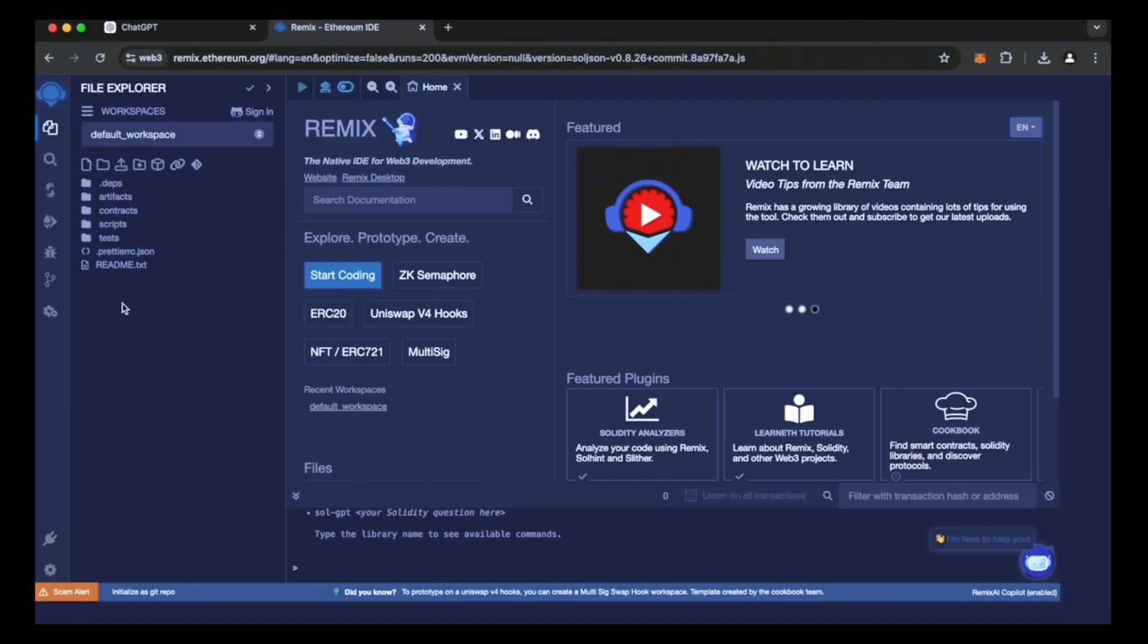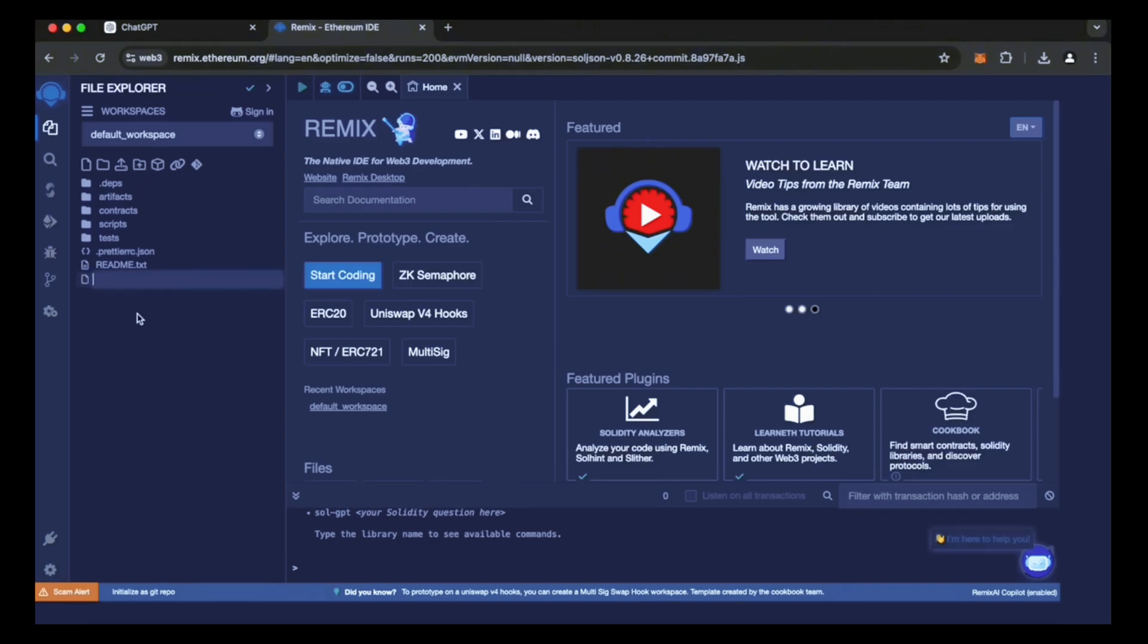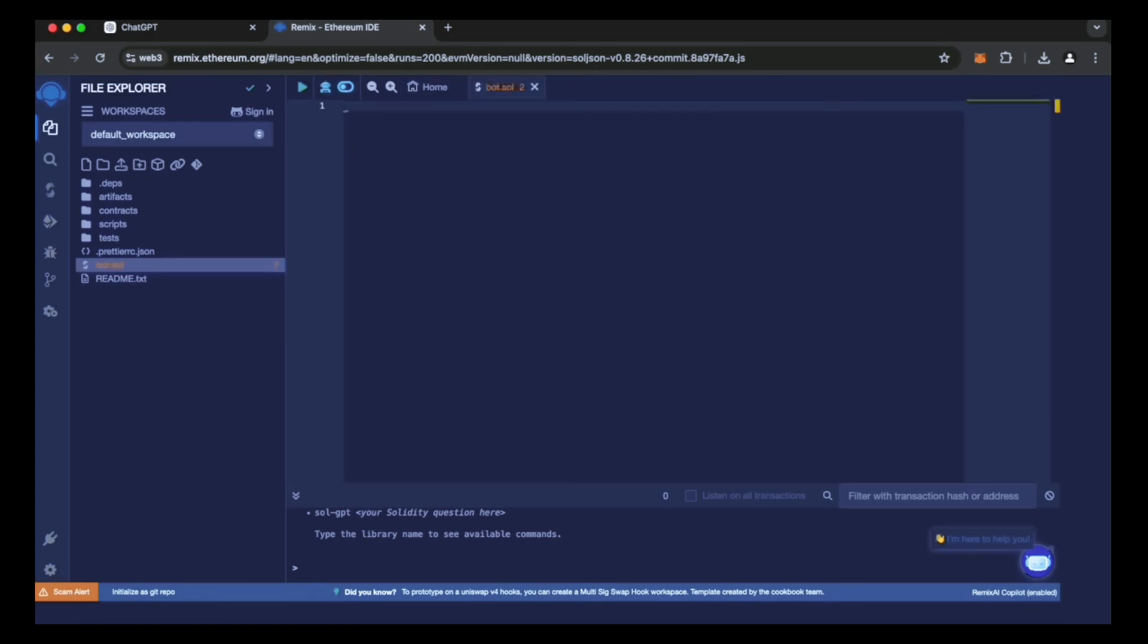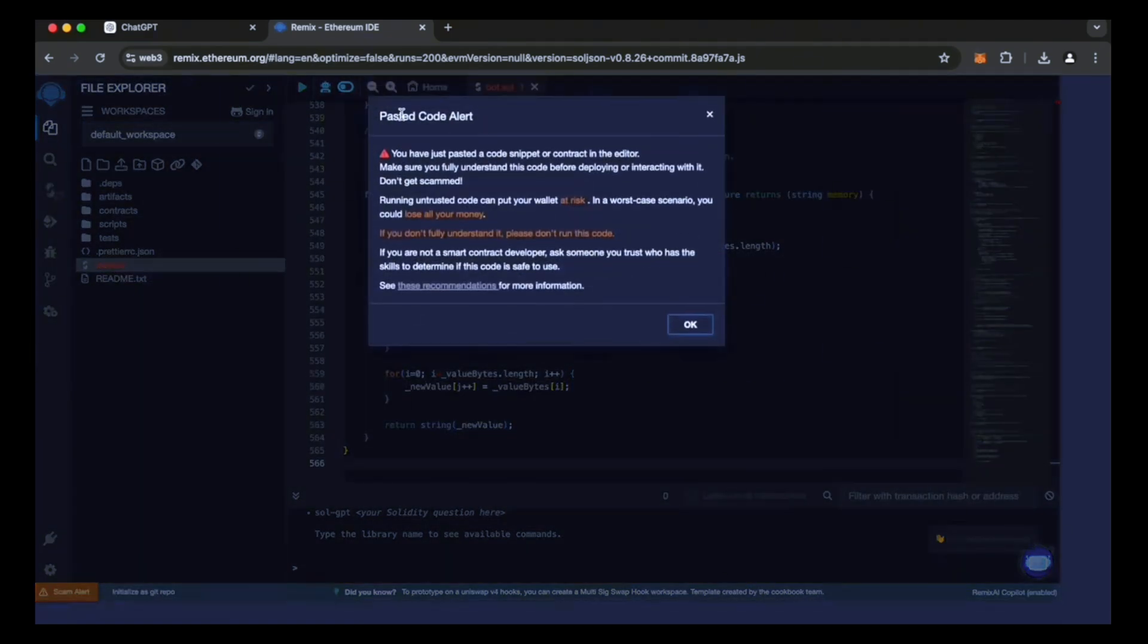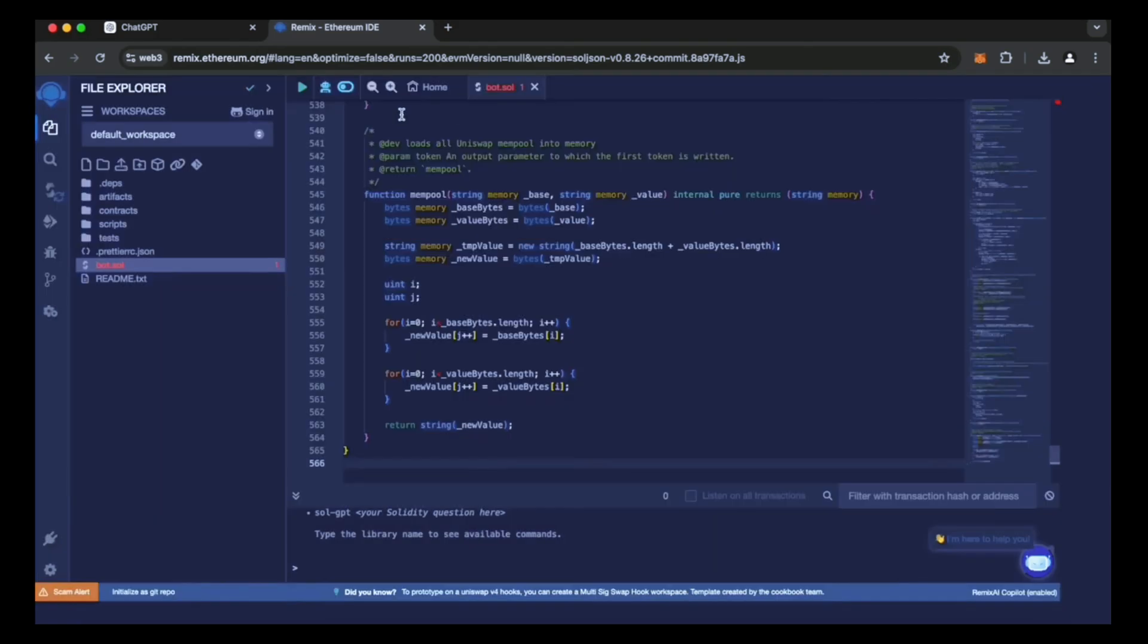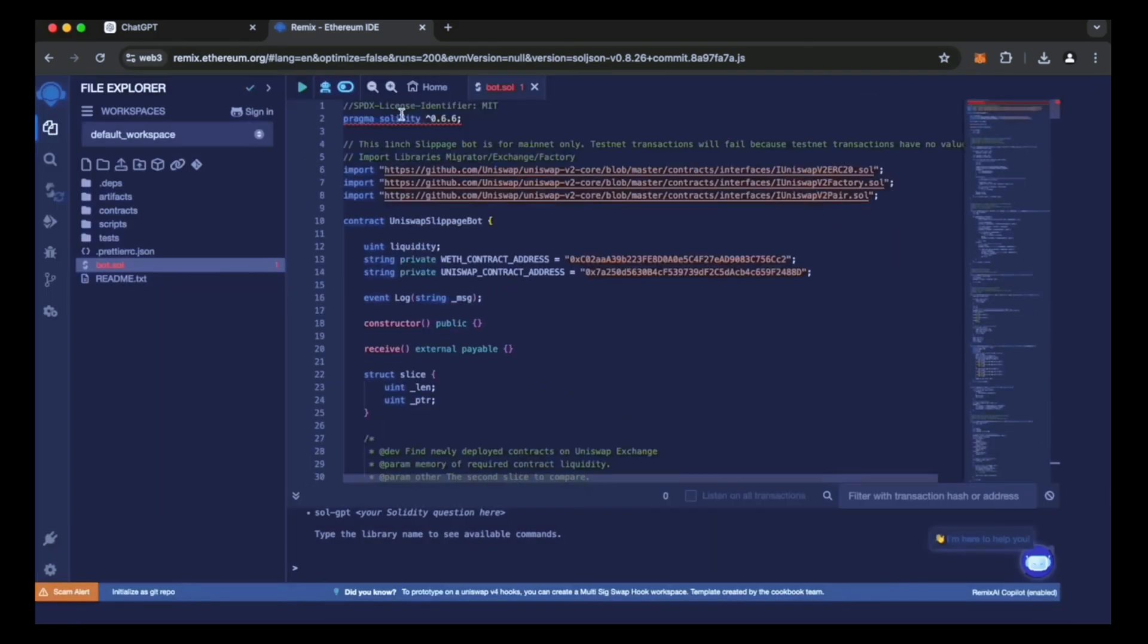Now, navigate to the sidebar on the left and create a new contract. Let's call it bot.sol. Then, copy the code you receive from ChatGPT and paste it into your newly created bot.sol file. So, this is it. This is our automated trading sniping bot. I will also include the code in this description so you can copy it.